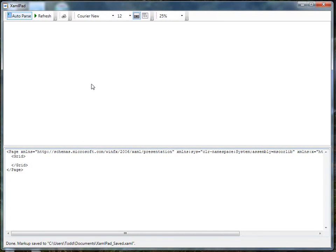XAML Pad is a tool that allows us to do real-time rendering of our XAML. There's no IntelliSense or those niceties, but it allows us to very quickly tweak values and not have to worry about either refreshing the design view or running the app to get a better feel for what it's going to look like. It's just a real-time XAML renderer. There are other tools out there similar to XAML Pad that include IntelliSense, but since XAML Pad comes with the SDK you'll already have on your machine, we'll go ahead and utilize that.